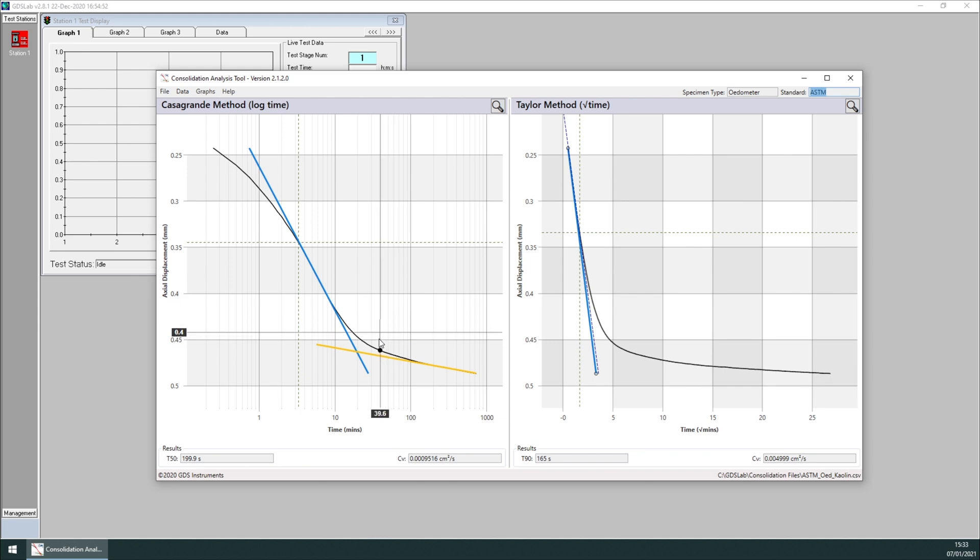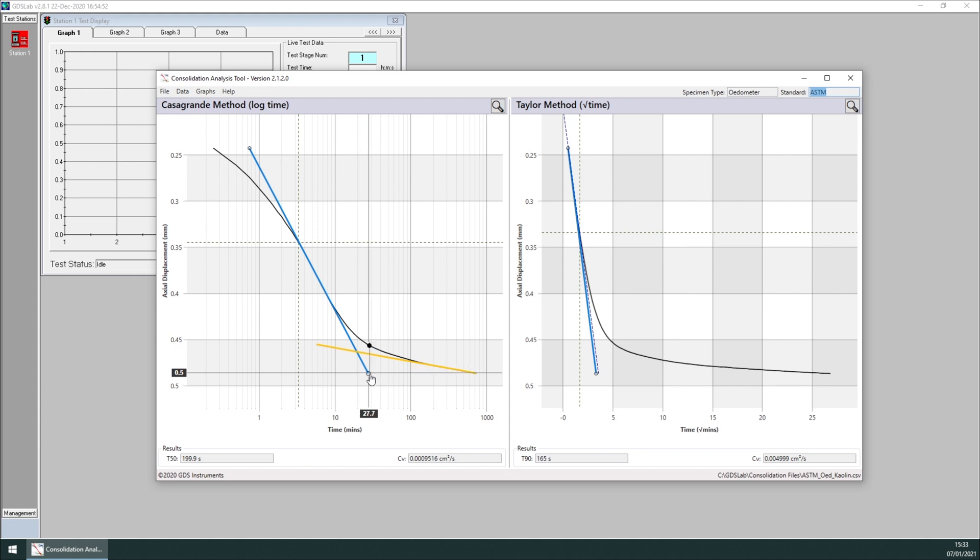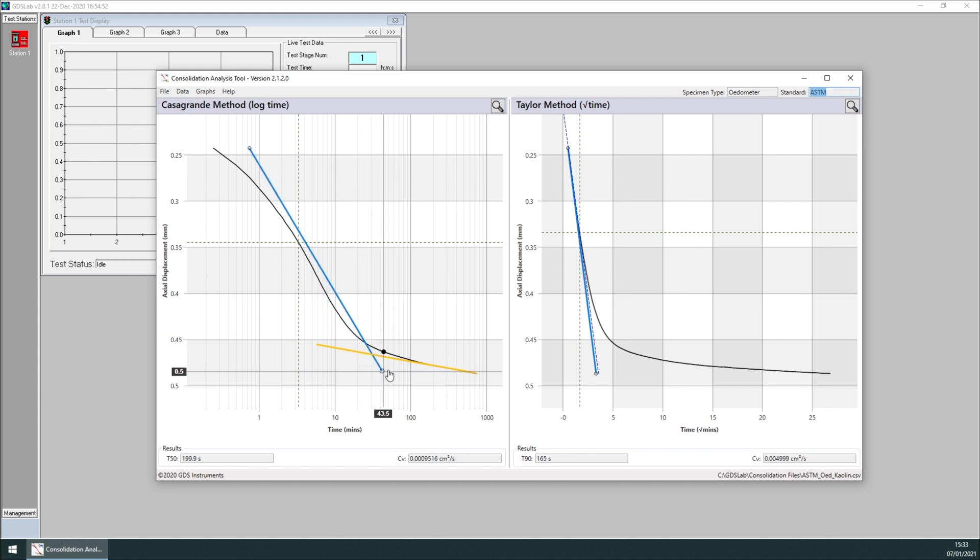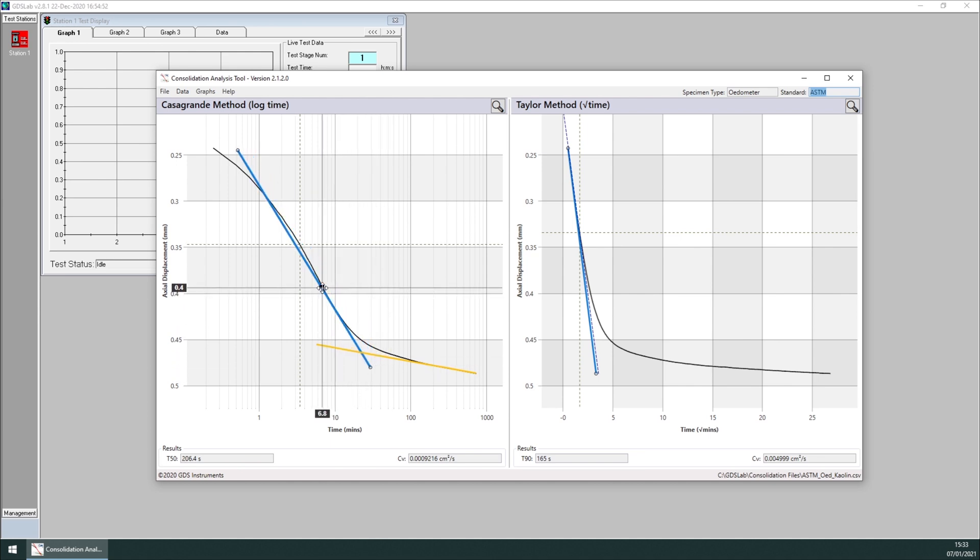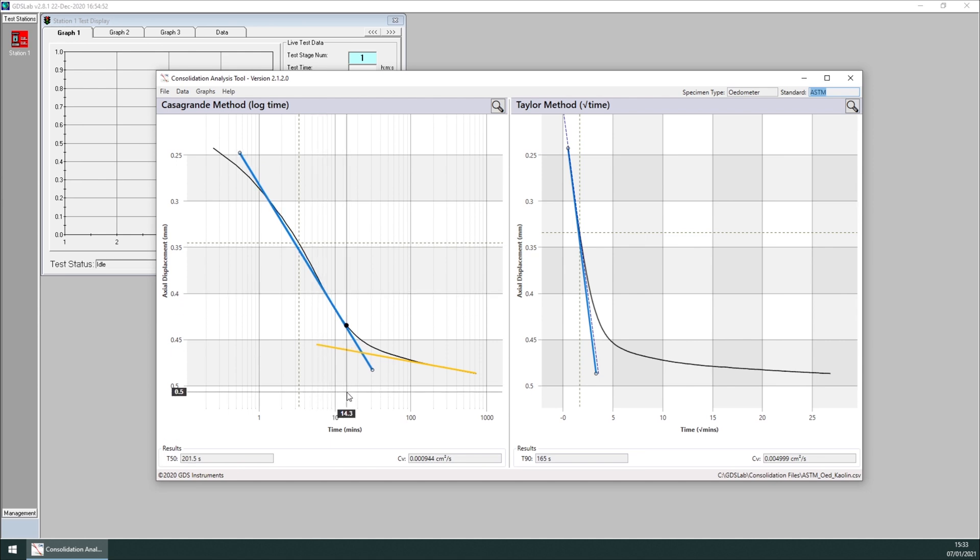To do so, we click on the line, and we either drag the ends of the line, or we drag the line itself, and we can then select the best location. At the bottom, you will have the results from the tool.